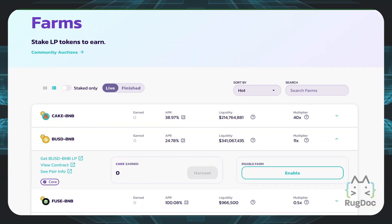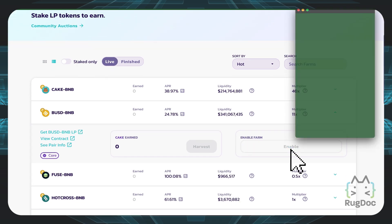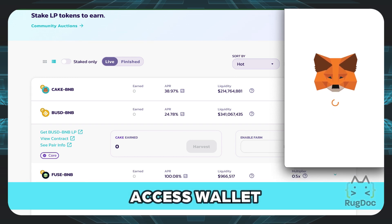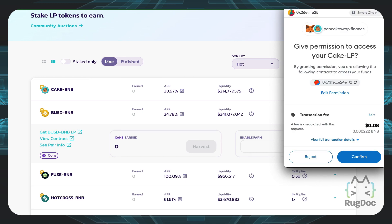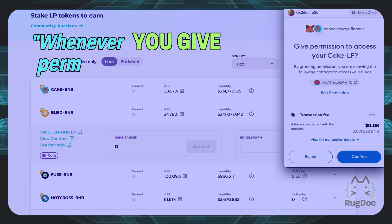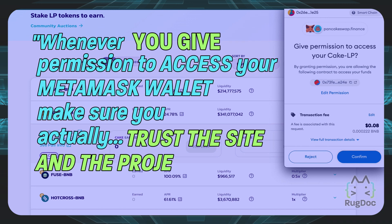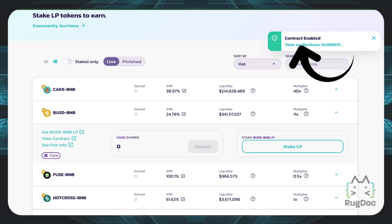Now once I'm in the farms tab, say I want to deposit into the BUSD BNB pool — I'll have to enable the farm. This means giving permissions to MetaMask to actually access my wallet and be able to input my LP tokens into this farm. So in short, I'll have to give permission to PancakeSwap.finance. Whenever you give permission to access your MetaMask wallet, make sure you actually trust the site and the project behind it. In this case, I trust PancakeSwap, so I'm going to click on confirm. Now that I've enabled the contract, I can now stake my LP tokens.